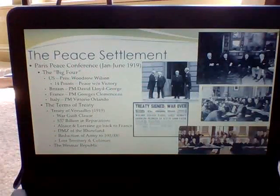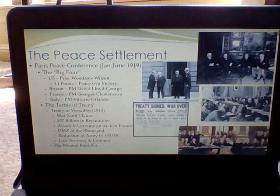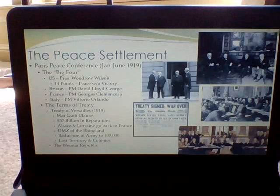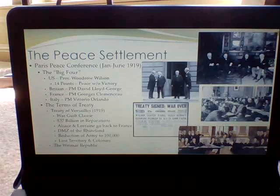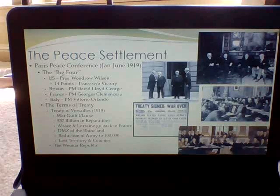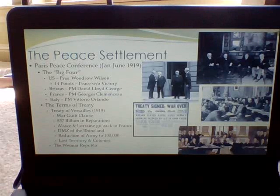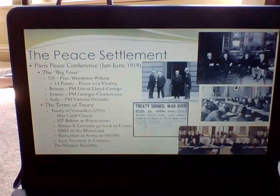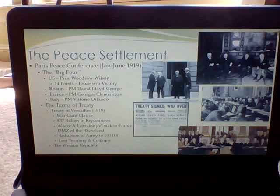The peace conference convened for World War I in Paris in January 1919. The war ended in November once the Kaiser of Germany abdicated and they went into armistice, but it took about six months to work out a peace treaty. The Big Four met in Paris — representatives from the U.S., Britain, France, and Italy.